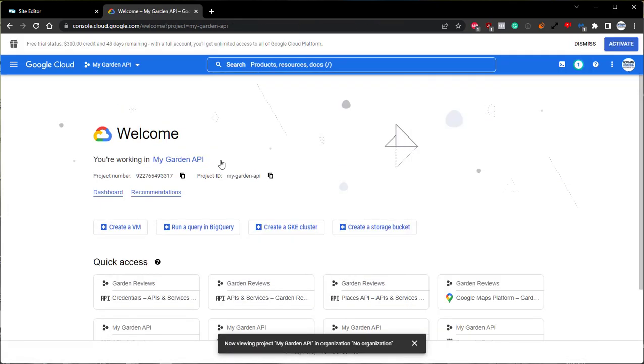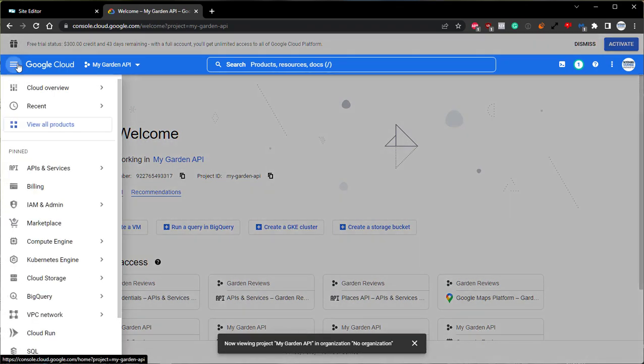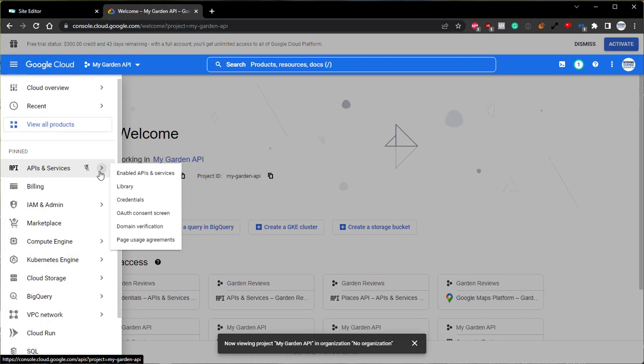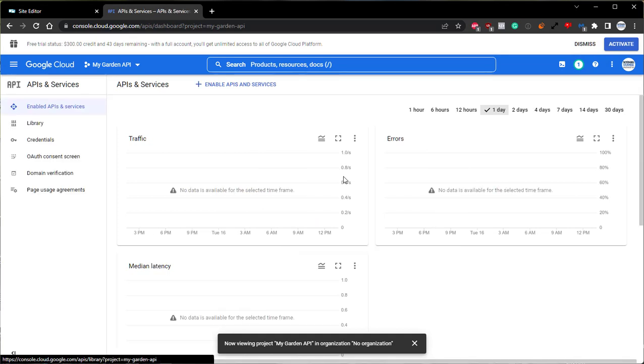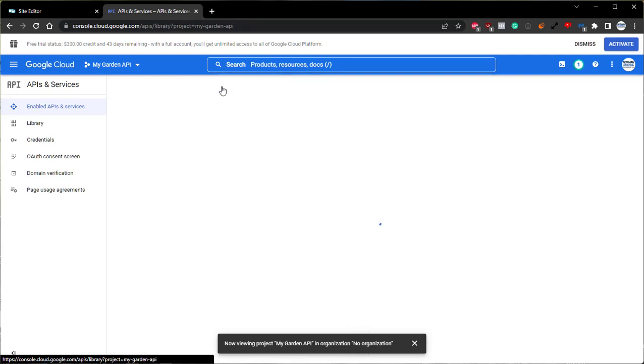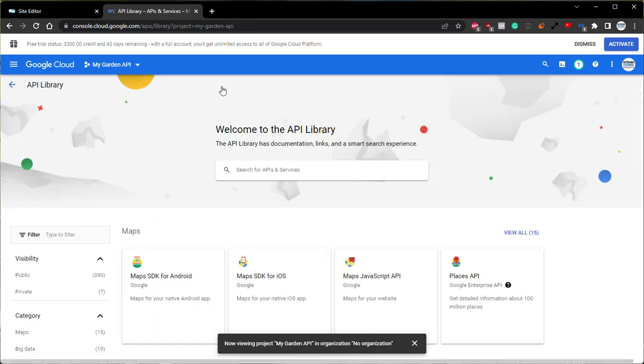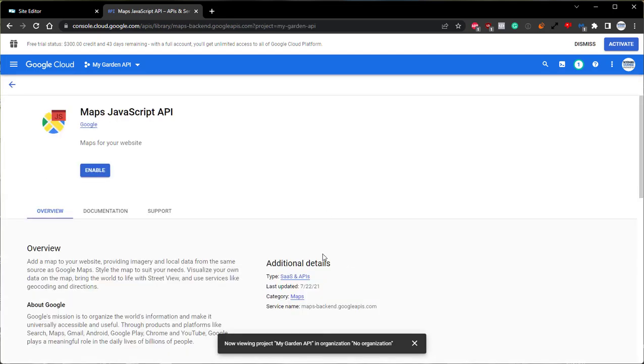Perfect. Once that's created, we can use the hamburger menu on the top left. Come down to APIs and Services, and click the Enabled APIs and Services option. From here, we'll use the Plus Enable APIs and Services button on the top of the screen. And then we can come down and enable the Maps JavaScript API. Click Enable there.